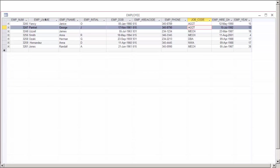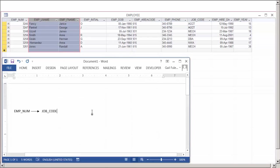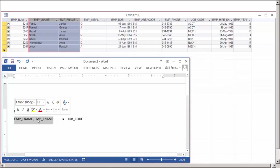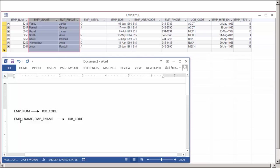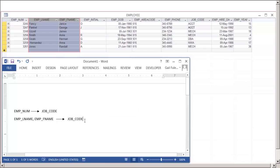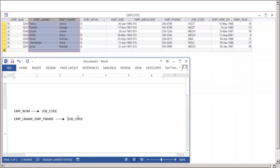So at present, since we have separated out employee last name and first name, we can now go in and tell it that the determinant employee last name and first name, which is a composite key, has the dependent of job code. I have to have the attributes of last name and first name to be able to access that employee's job code.